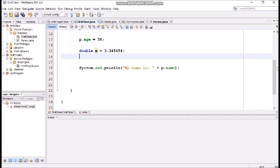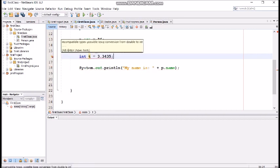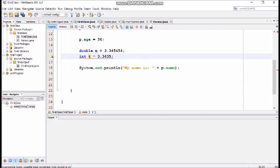If we would try to add this value for integer type, we will get a mistake. Error, as you can see, incompatible types.